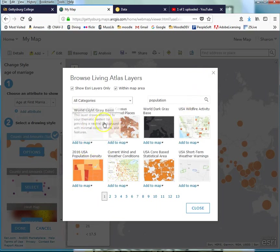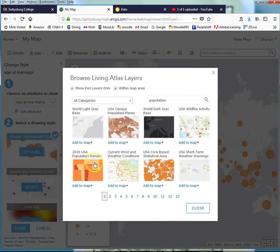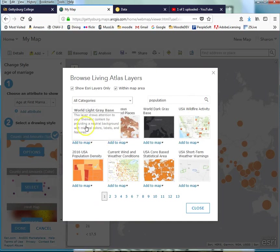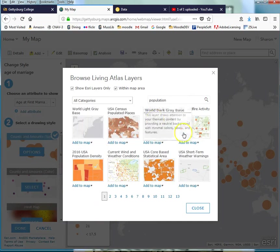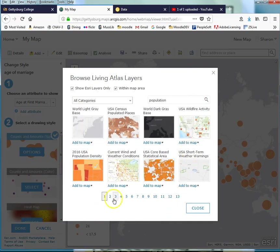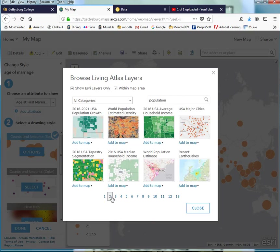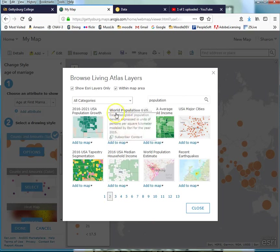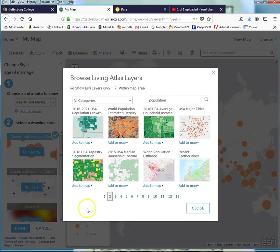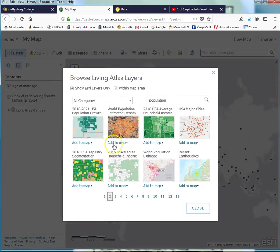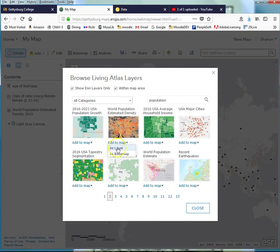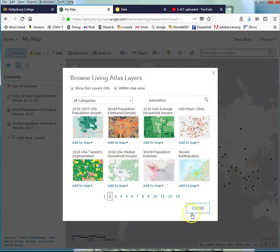This is U.S., I'm not interested in that. Perhaps I would find, here we go, world population, population density. That'll be nice. So I just click Add to Map as a layer and close.